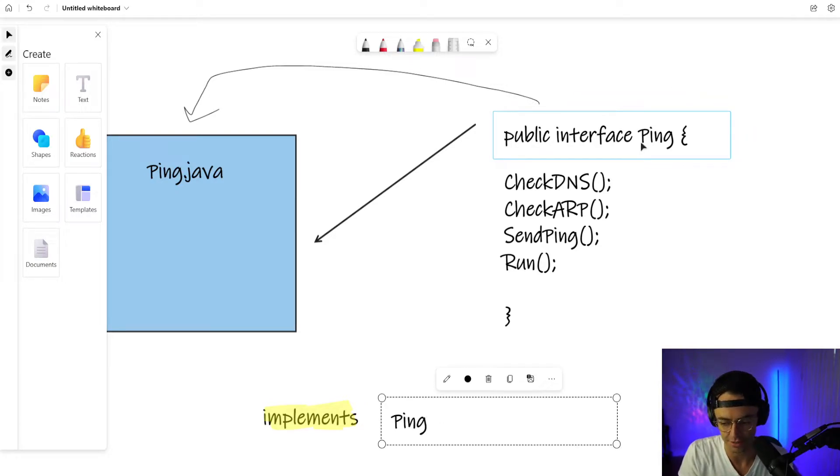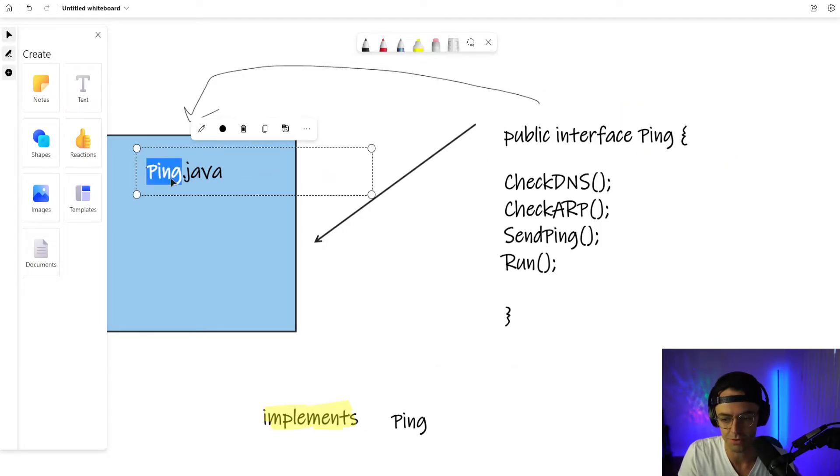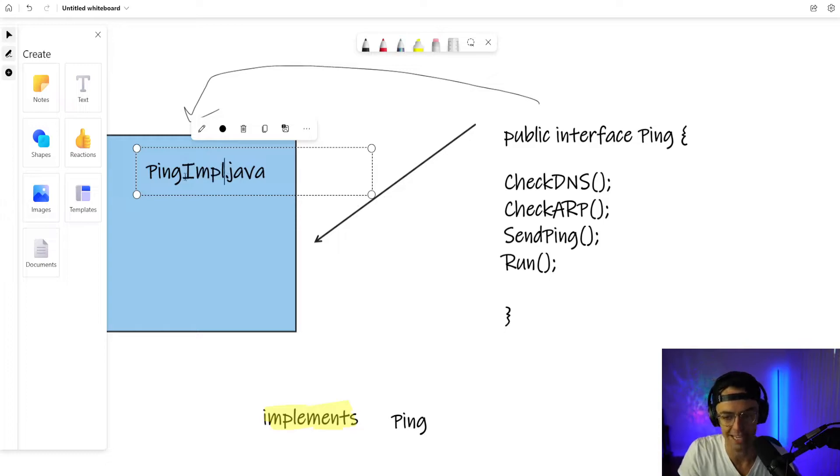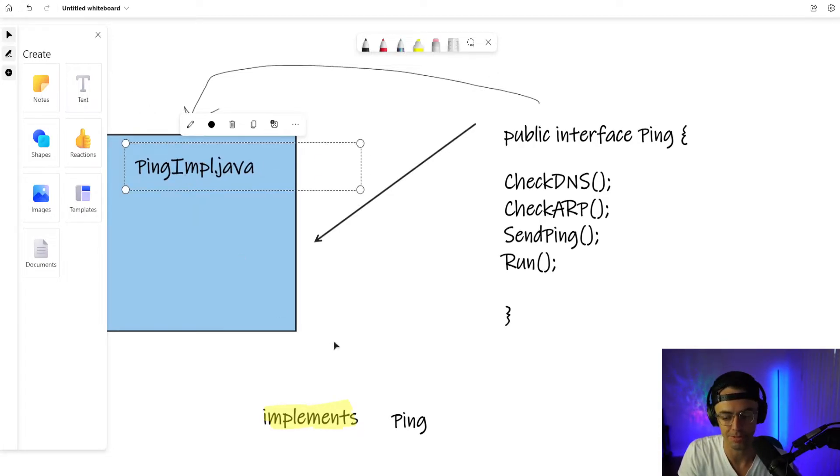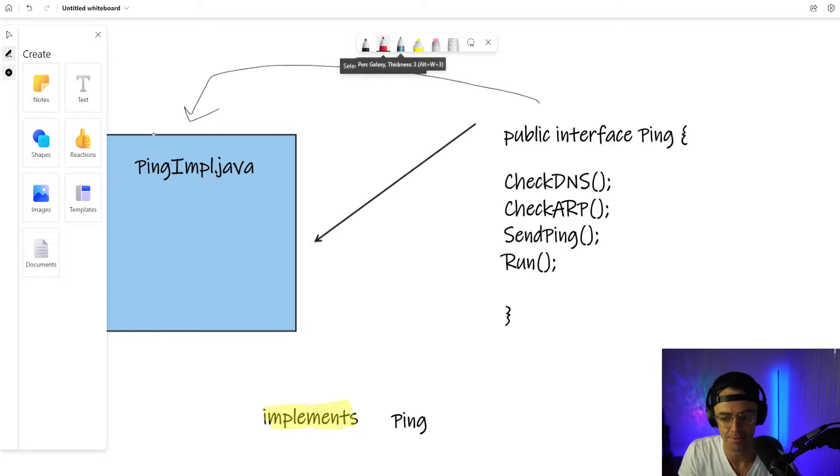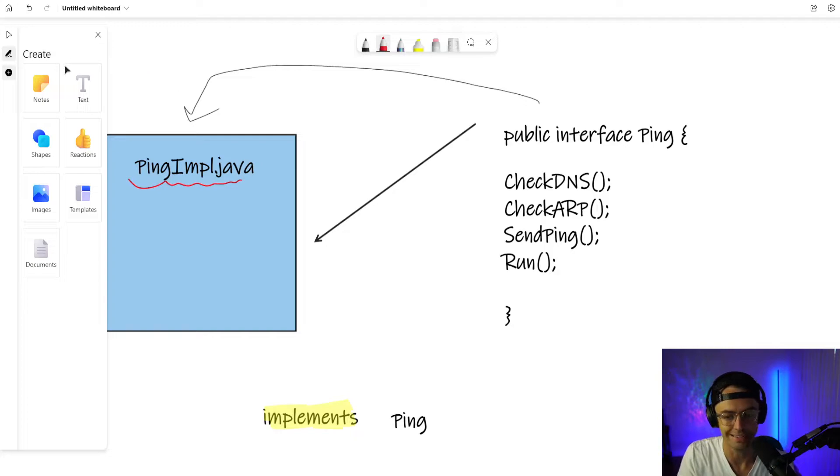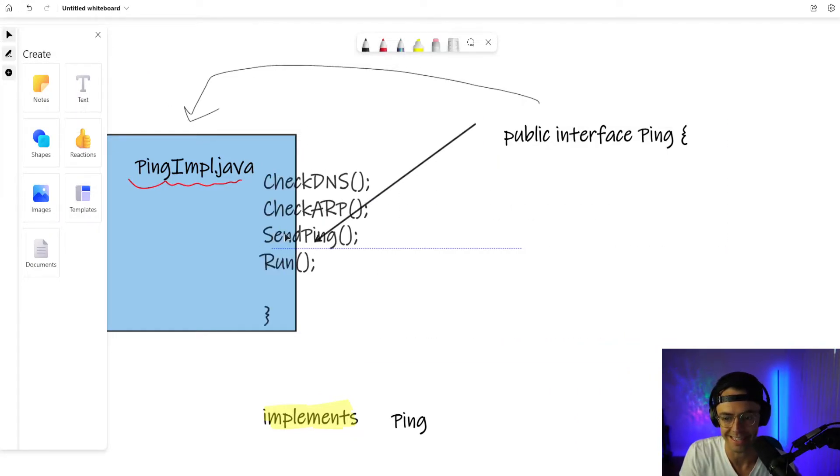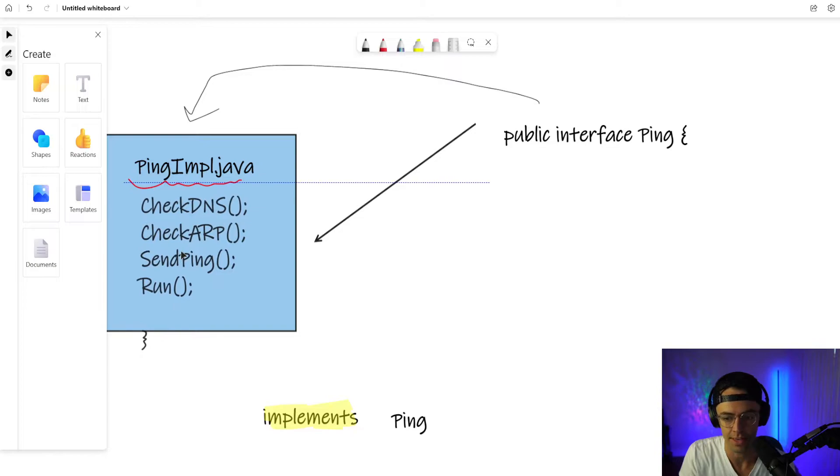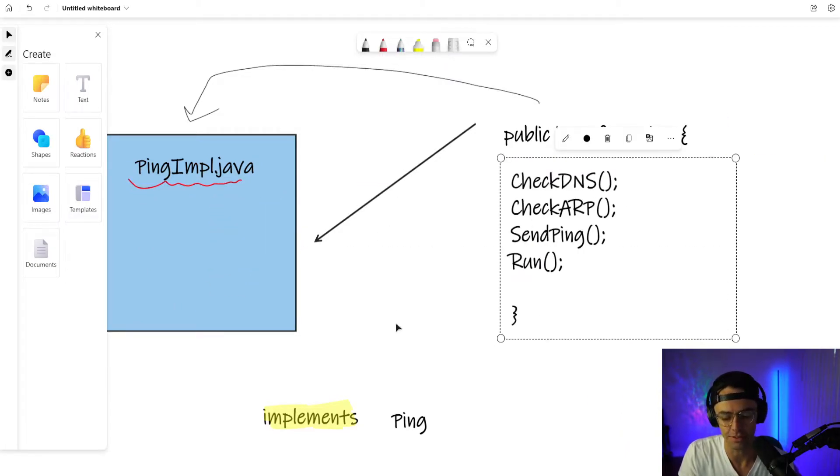You extend with a class and then you implement this ping interface into the Java class. And I'll call this ping. I'm just going to call this ping. And then I'm going to call this one over here ping impl, which is short for the ping implementation. And what's going to happen is you're going to get a red squiggly line and you press control dot in IntelliJ. And then all of these methods are going to be implemented into the ping implementation.